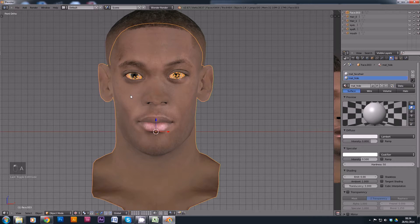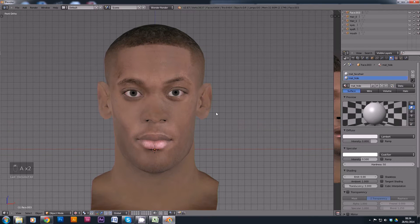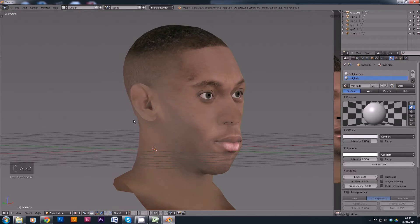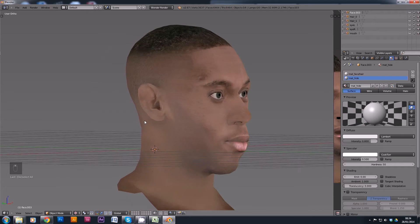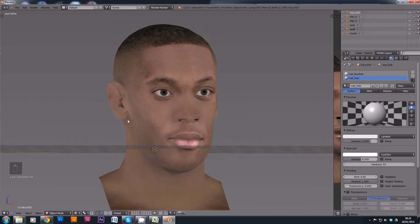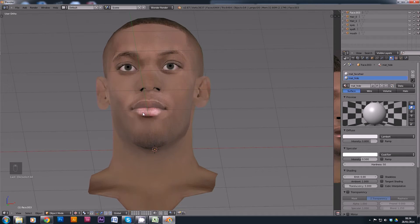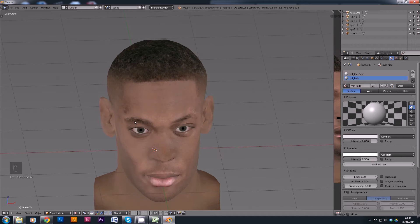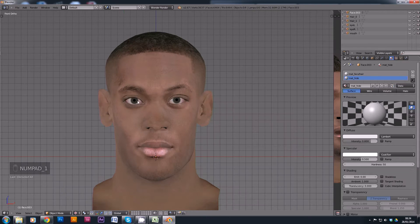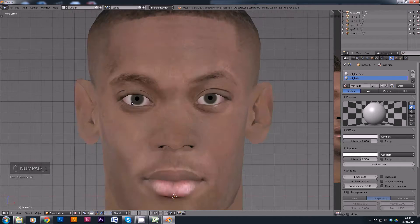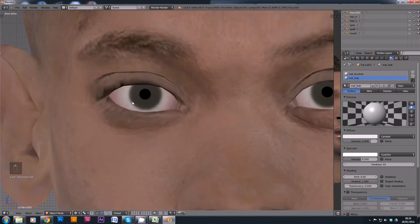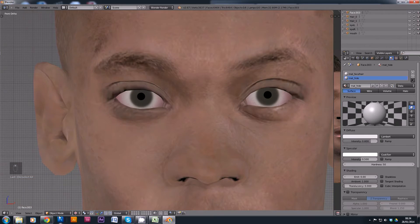Let's have a quick preview of that in object mode. That looks much better, to my eyes at least. You may disagree — you may prefer the smile on there — but I think that just looks better.